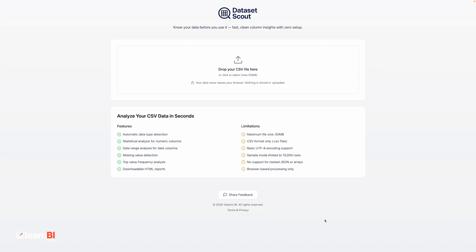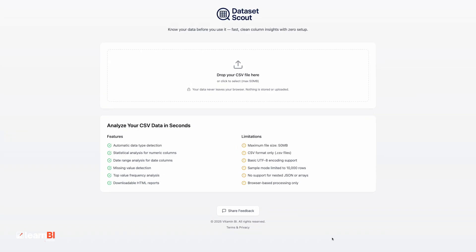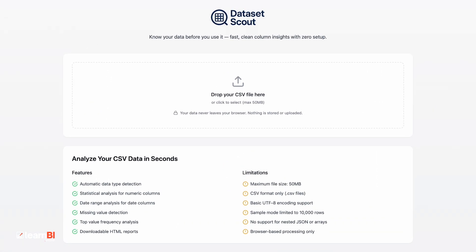So the first tool is called Dataset Scout. If you've ever been sent a CSV file and needed to quickly understand what's in it, how many columns, what types of data, whether anything's missing, or just what the most common values are, you'll know that opening it in Excel or importing it into a BI tool can be a bit overkill, especially if you're just trying to do a quick scan before deciding what to do next. That's exactly the kind of situation I built Dataset Scout for.